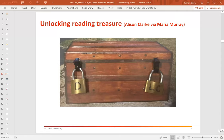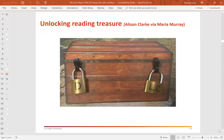Another way of representing the simple view of reading — and I do love a metaphor — is the treasure chest, which I first encountered courtesy of Alison Clark, who encountered it courtesy of Maria Murray. This metaphor invites us to think about a treasure chest where the meaning of the text is locked inside, and the child must unlock two locks to get to that meaning: a key to the decoding lock and a key to the language comprehension lock. You all know what happens if you manage to get only one lock open — you can have a bit of a peek in, but it's not very satisfactory and you certainly can't rummage around in any satisfying way.